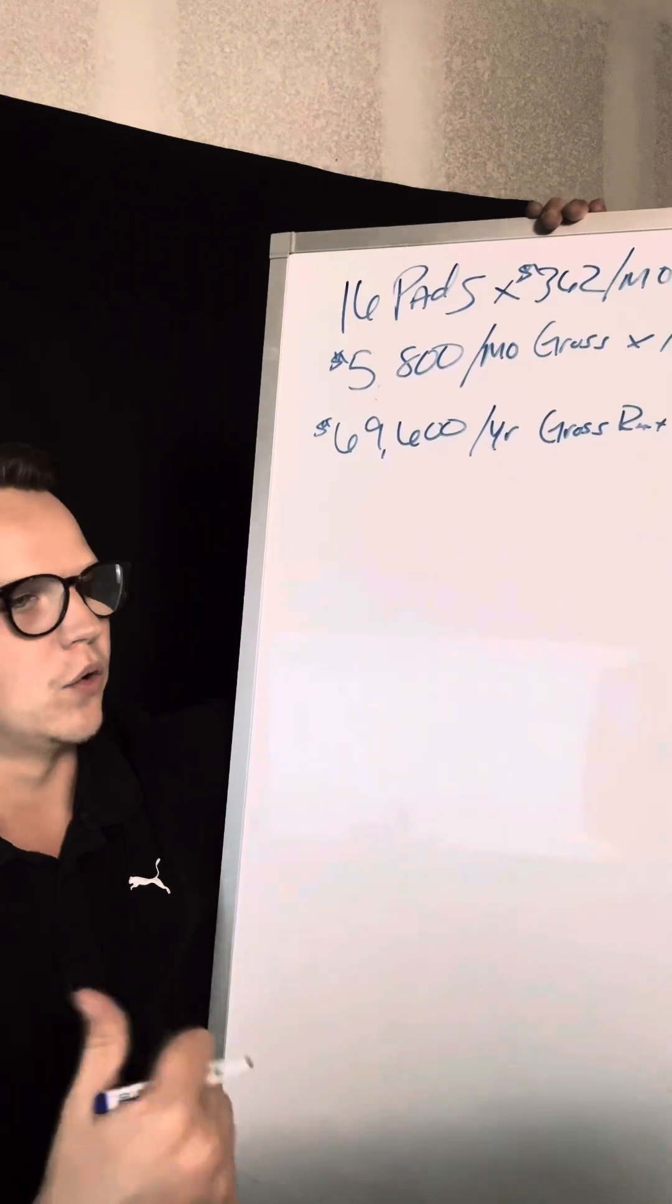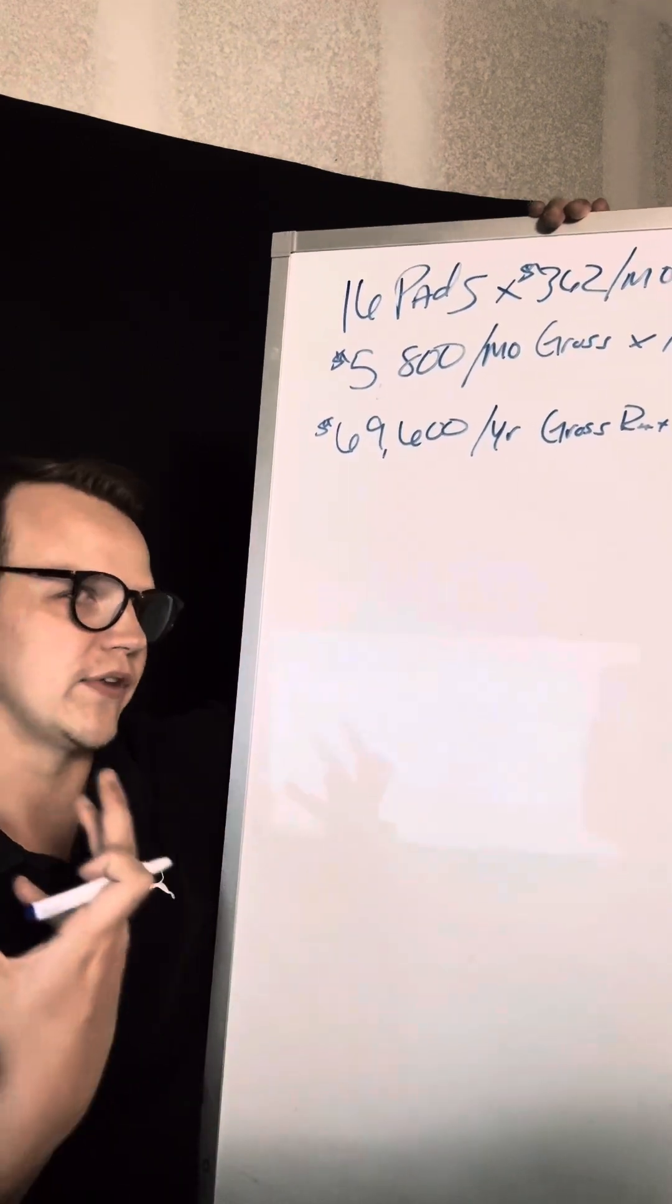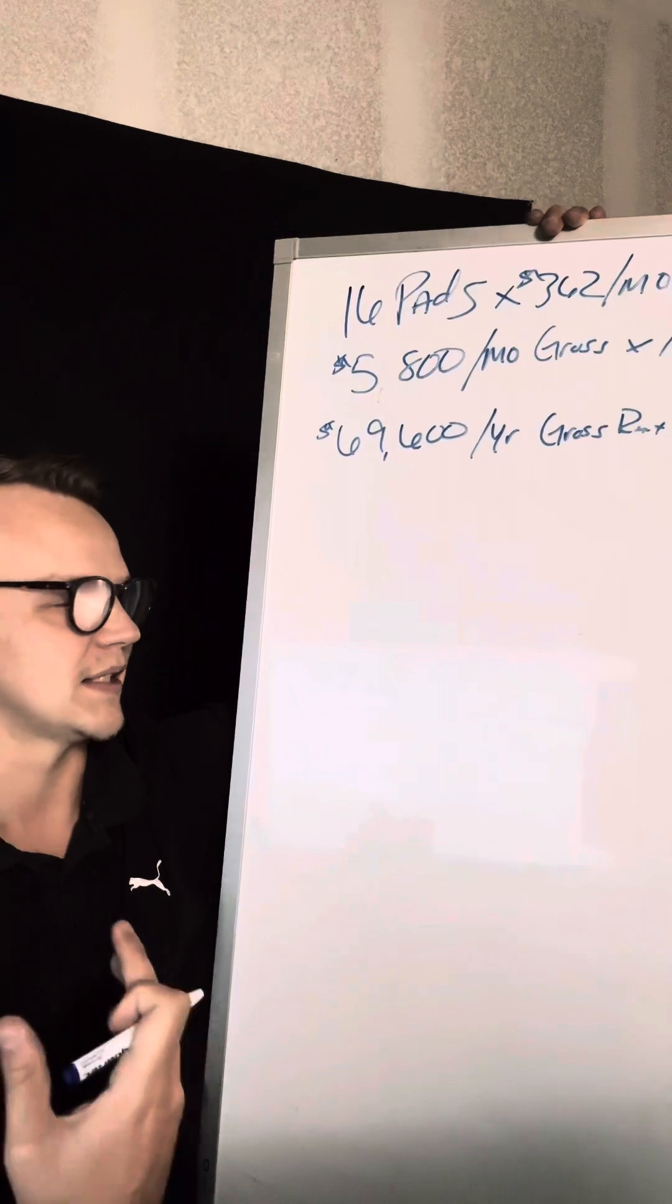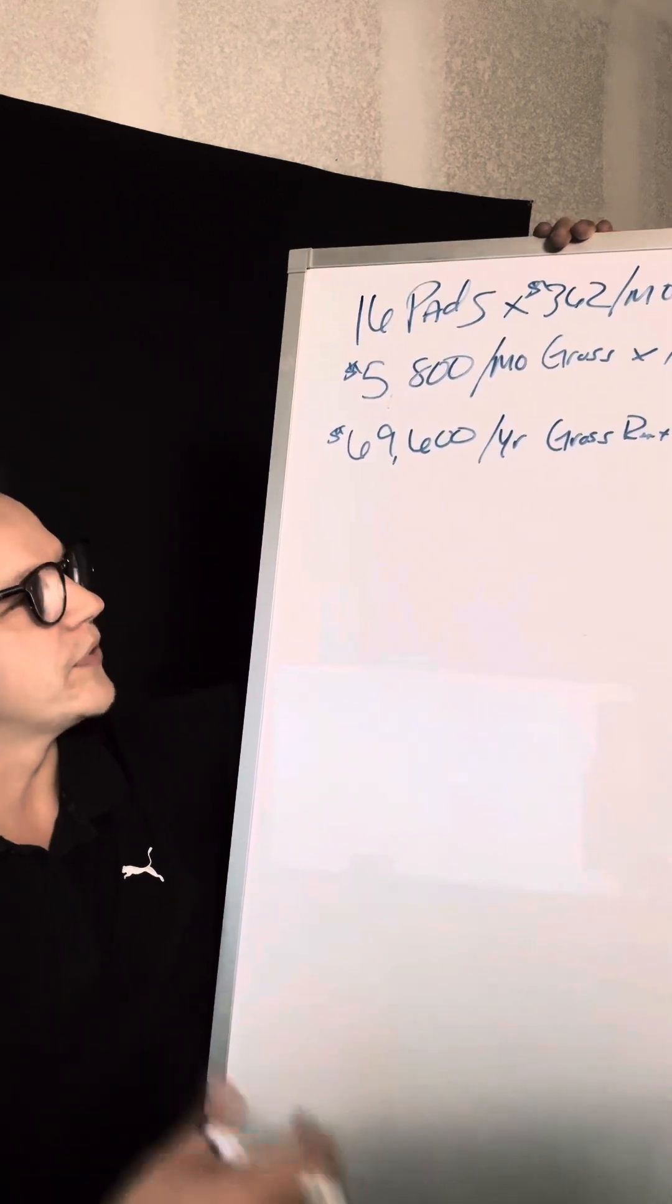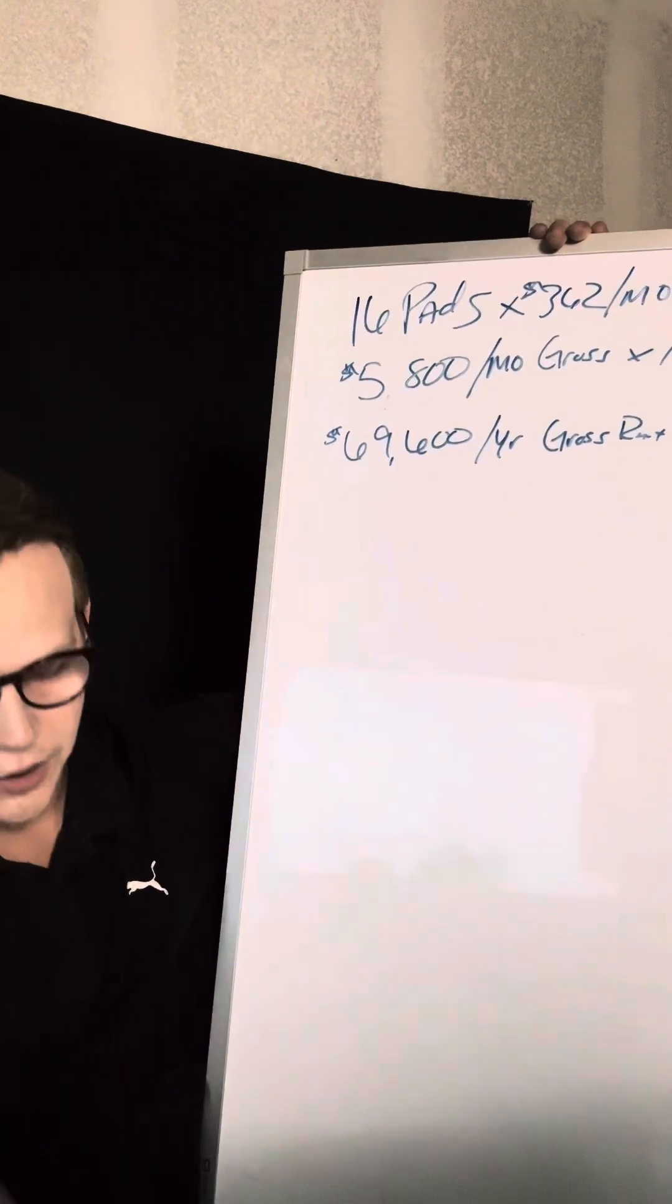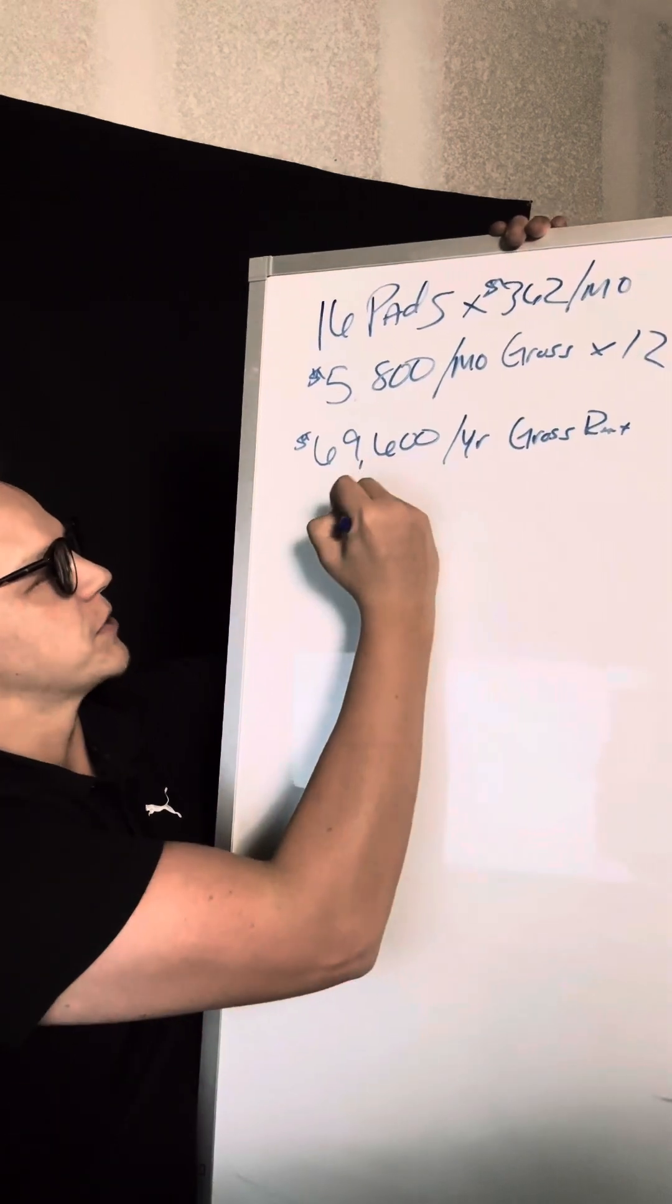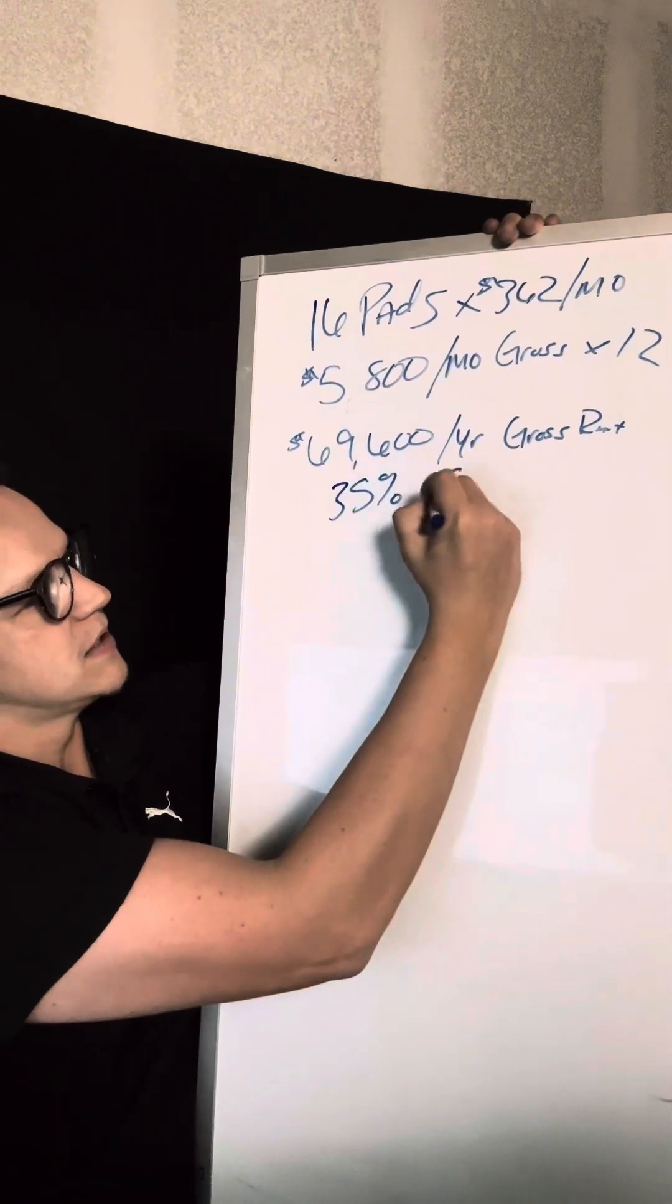Where if you just own the lot, you really are only focusing on the infrastructure, property taxes, things like that. So this one's a combination of both, but in this scenario, it's a smaller park. We're going to go 35% for expenses.